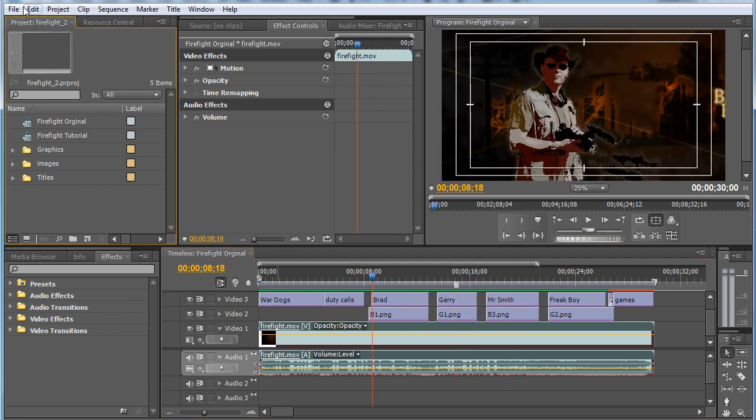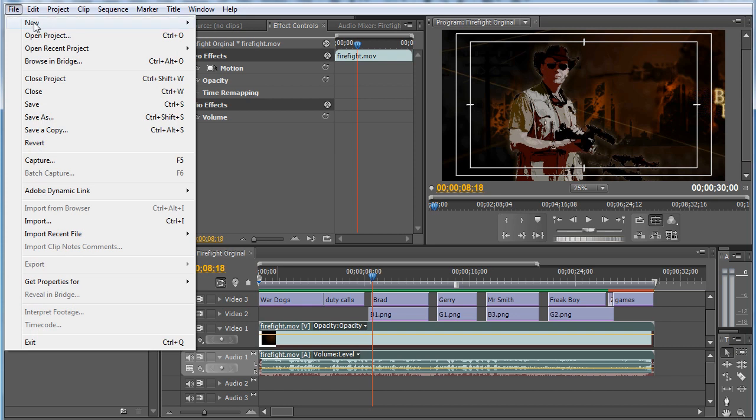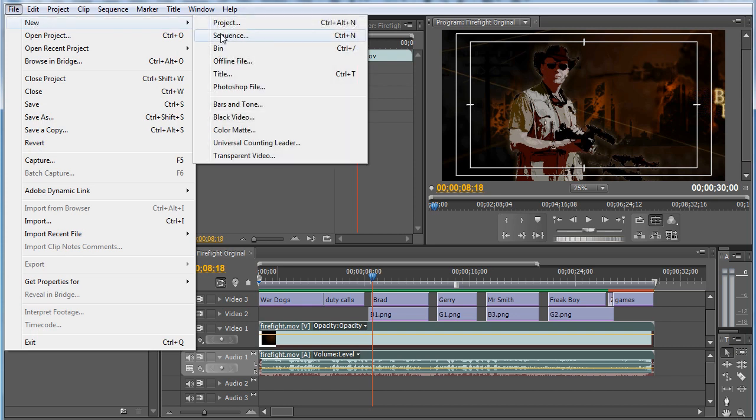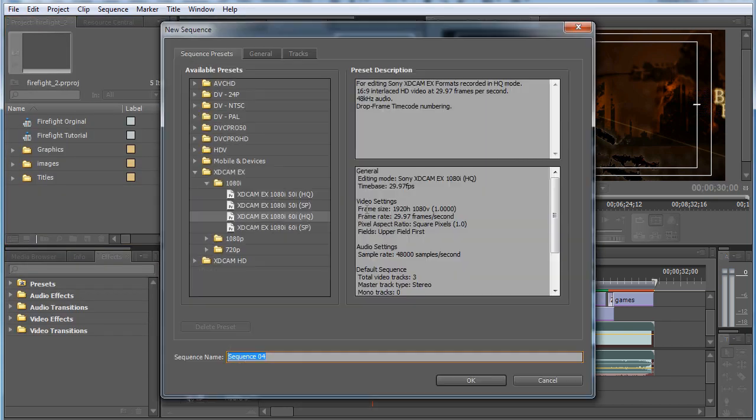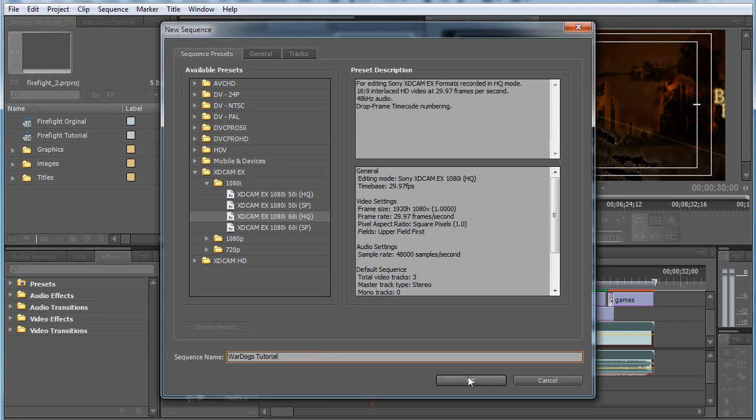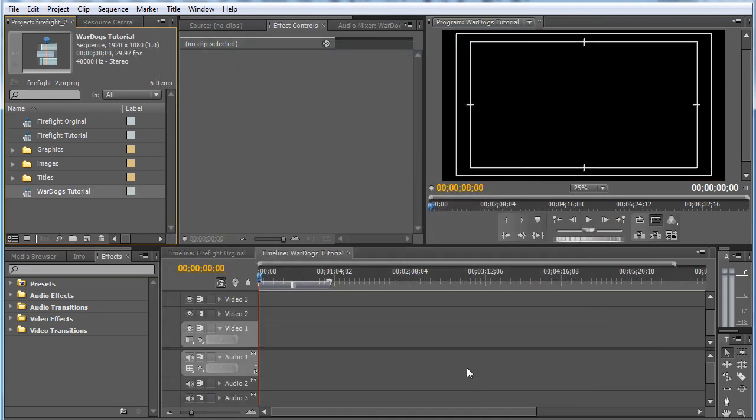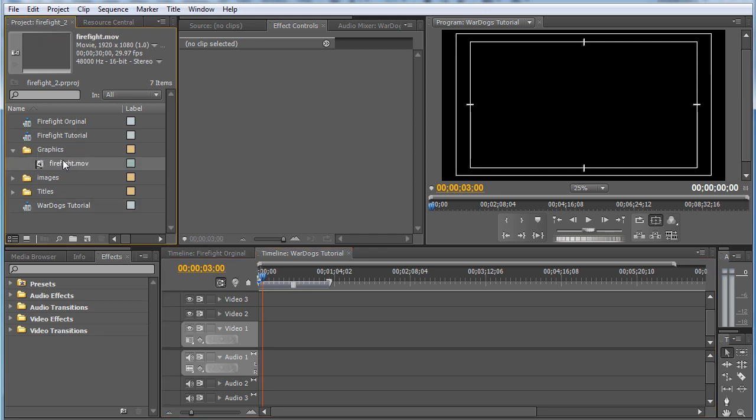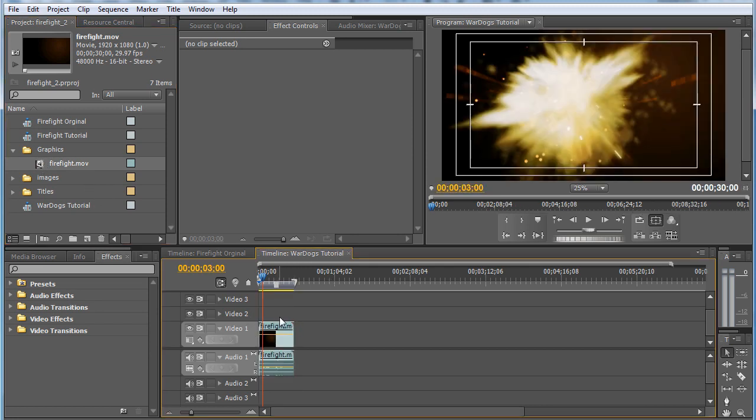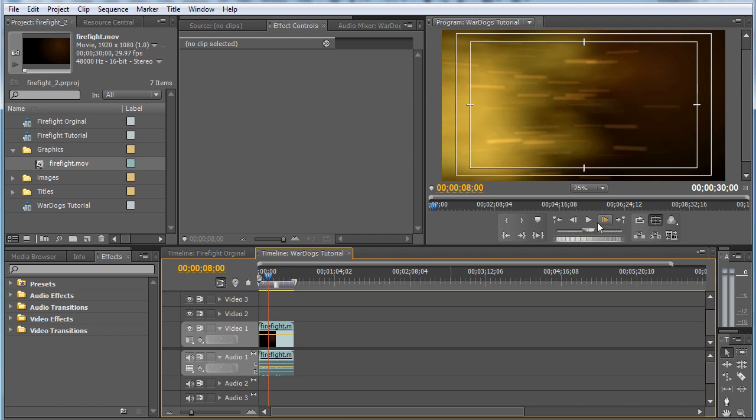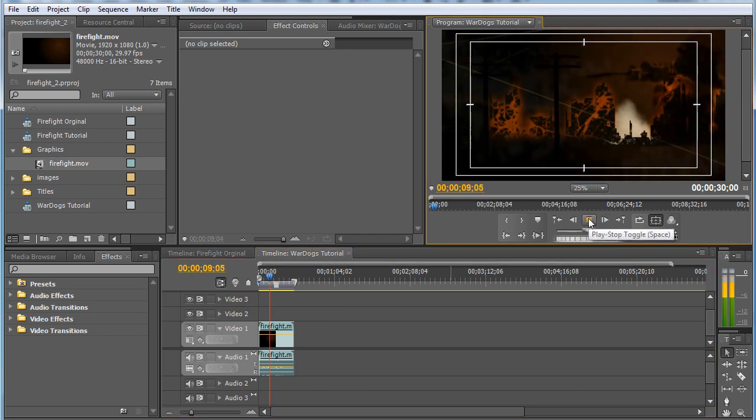So we're going to use the images in here. We're going to start a new sequence, new sequence. I did 1920 by 1080, we'll call that War Dogs Tutorial, if I can only spell. Hit OK. Now you've got a clean timeline.